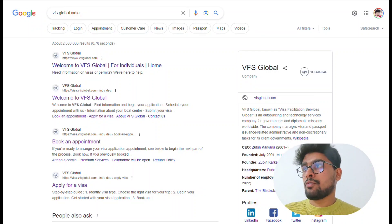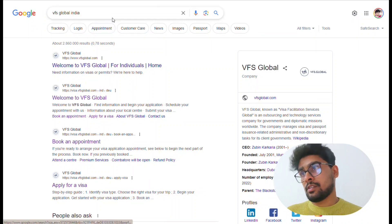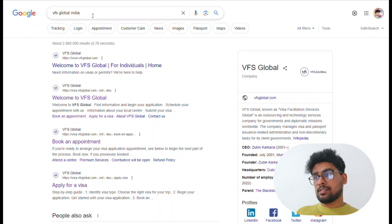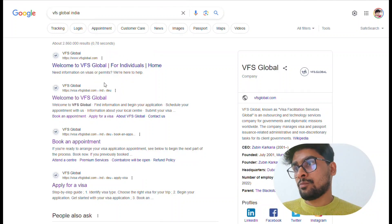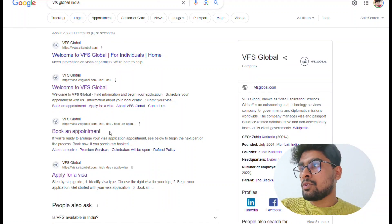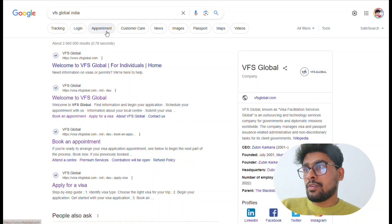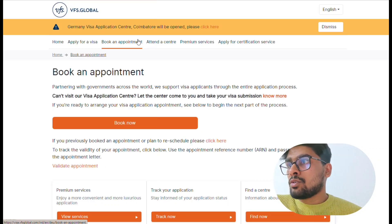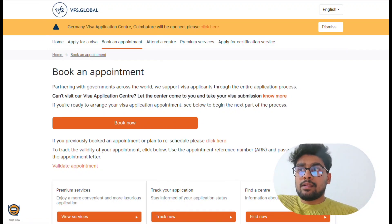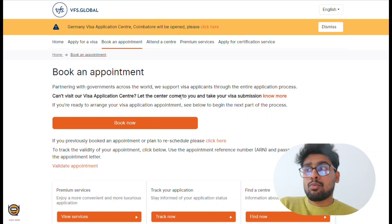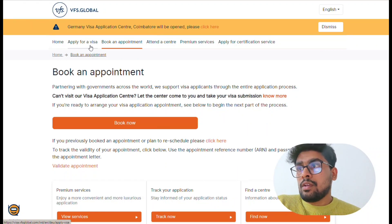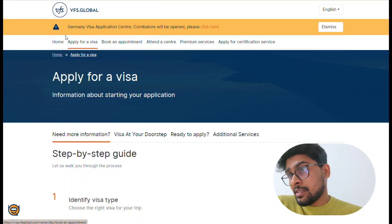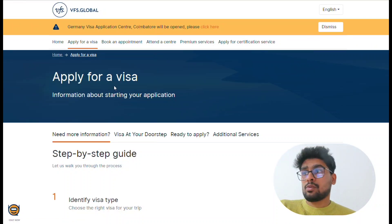The first step is to search for VFS Global for whichever country you're in. For example, I'm using India. VFS stands for Visa Facilitation Services, and they have a website where you can apply for visas of different categories. You can search for VFS Global, go to the 'Book an Appointment' page. Before booking, it's good to be aware of your visa category and requirements. Go to the home page or click 'Apply for Visa' — this is a link where you can understand what kind of visa you need and the requirements.